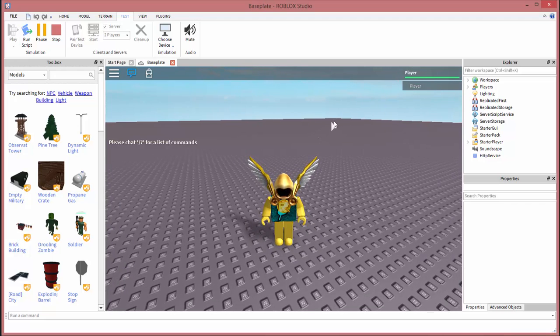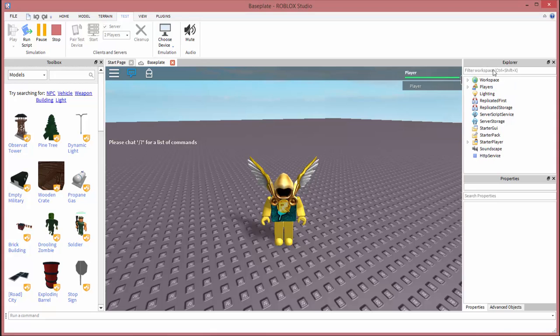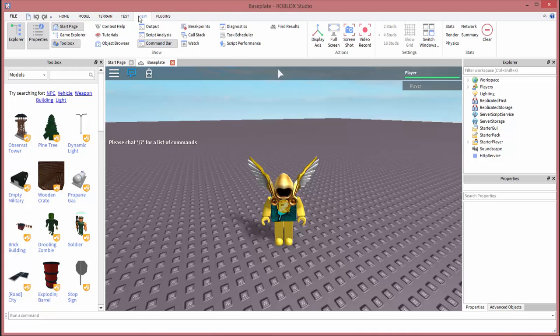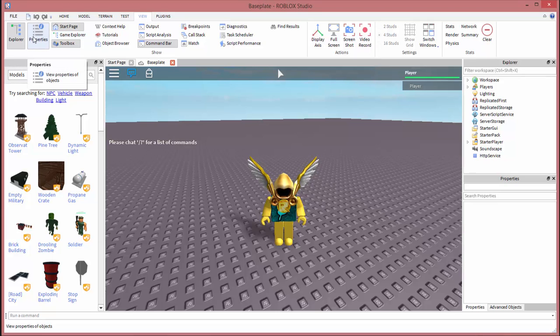Now what I want to do is have Explorer open. So if you do not see Explorer or you do not see properties open right now, you're going to want to go into view and then you can toggle them, which means you can turn them on and off.